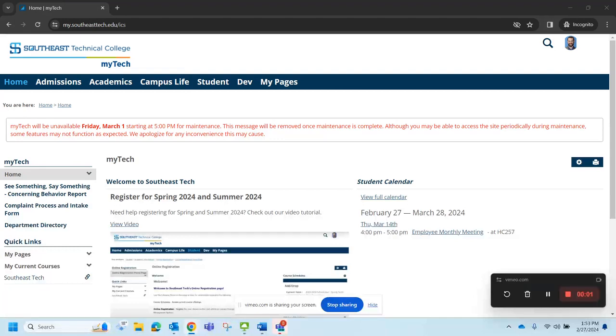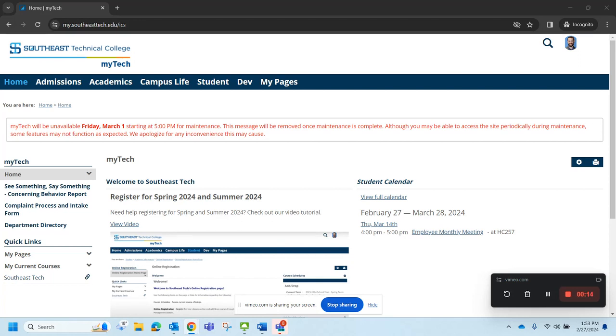Hi, it's time to register for the fall semester of 2024 and this video will give you a very quick tutorial on how to get registered for the fall semester.